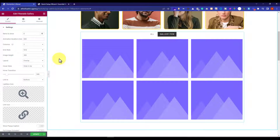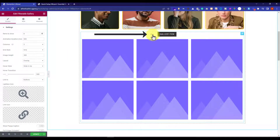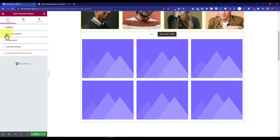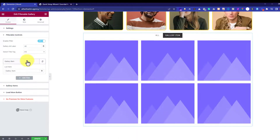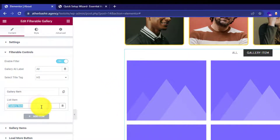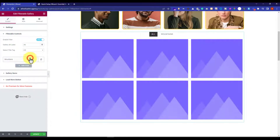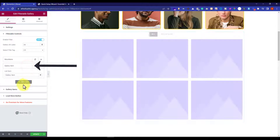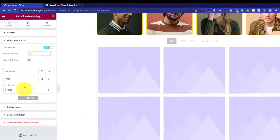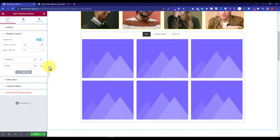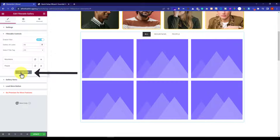Now we are going to add categories to our gallery. I will click on the settings tab and then on filterable controls. Instead of the default gallery item, I want mountains, so I will change it to mountains. Then I will click on add item to add a new category. You can add multiple categories this way and change their names. For now I only want two categories, so I will go with these.